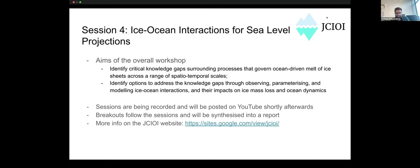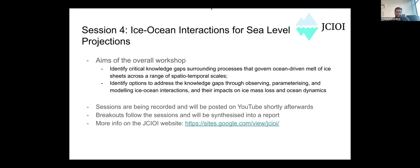That white paper is hopefully something we can use as fodder for proposals, use to learn about data gaps, and try to fill them in the future. All these sessions are recorded and will be posted on YouTube shortly. Helen probably has a link she can post. More info is on the JCIOI — the Joint Committee on Ice-Ocean Interactions. Feel free to browse their website.